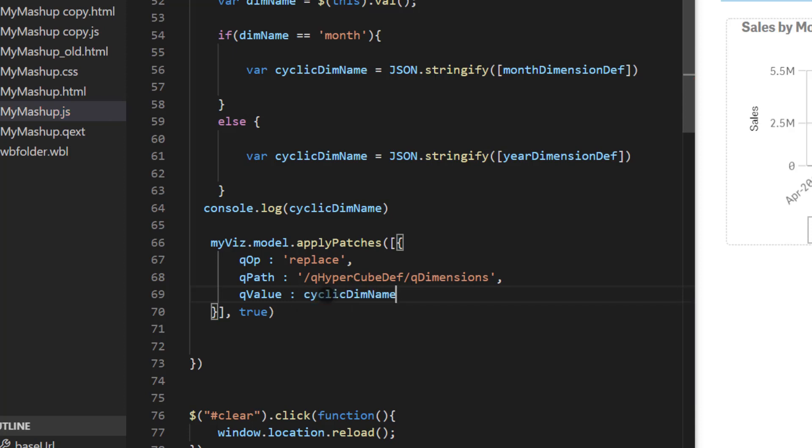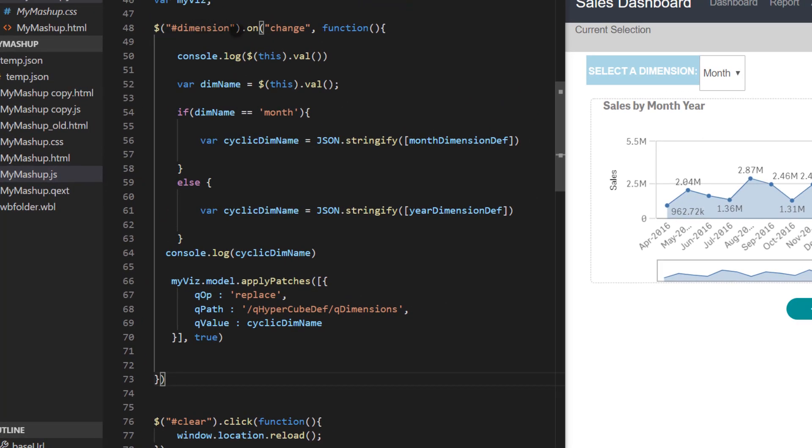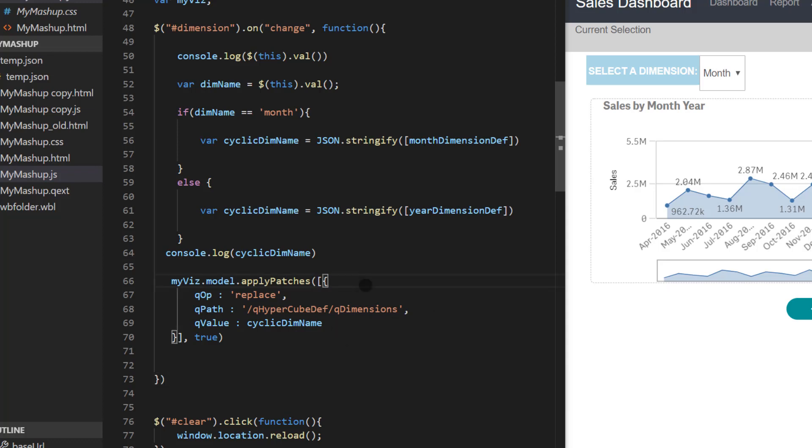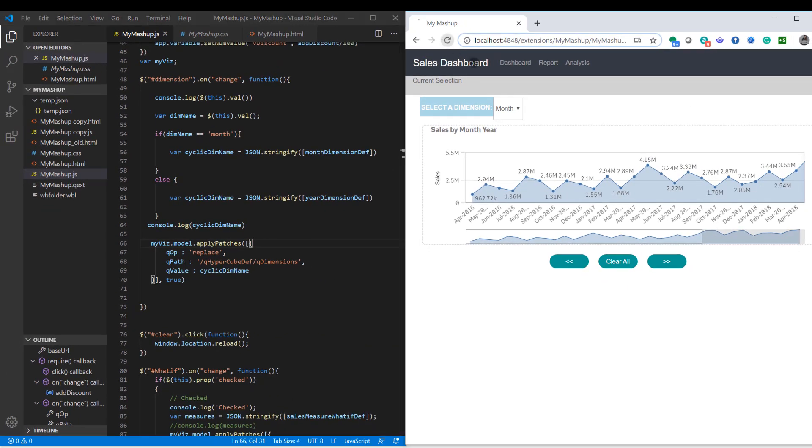So to quickly recap, whenever user makes any changes, in other words starts interacting with that drop down list, I'm checking to see if the value is month. If so then I'm using the variable that I created for that dimension month dimension def and using stringify method since it's the json value within the string that I'm trying to extract, or else it's year. And then I'm using the apply patches method with the operation of replace and the path is for the hypercube def. Again it's the property and not the layout. So it's cube def slash q dimensions and the value itself with the variable. So let's save this and let's go ahead and refresh.